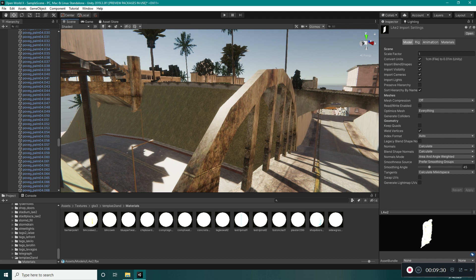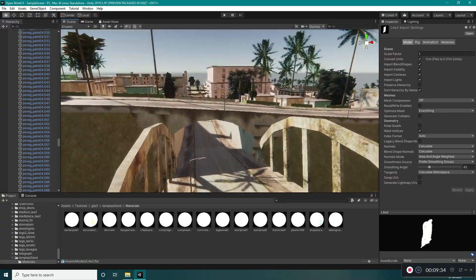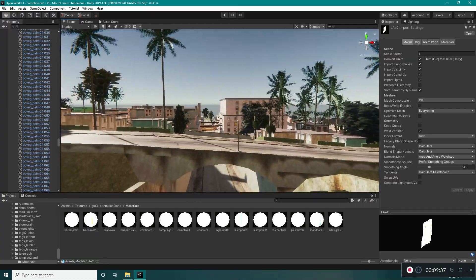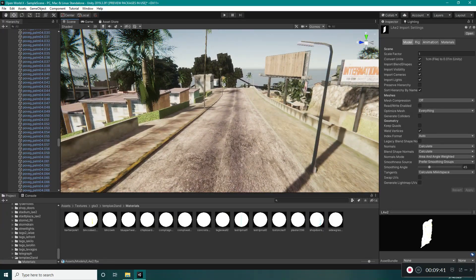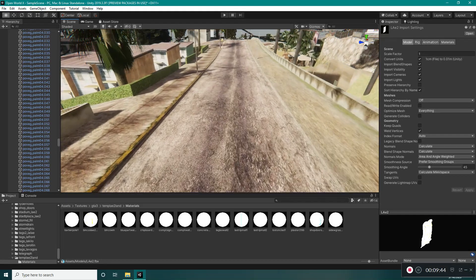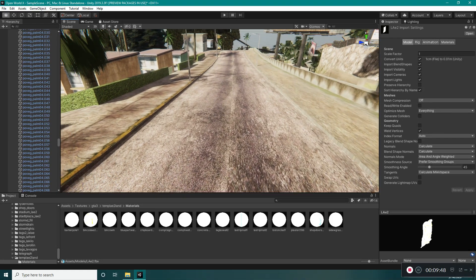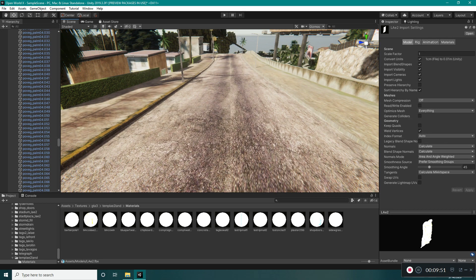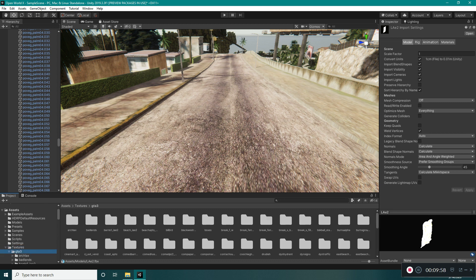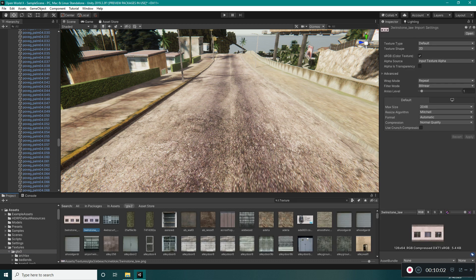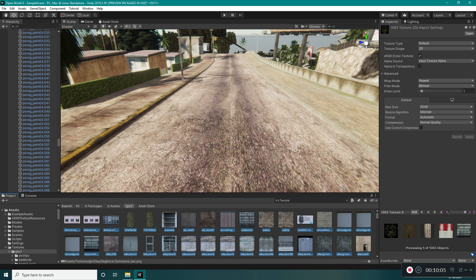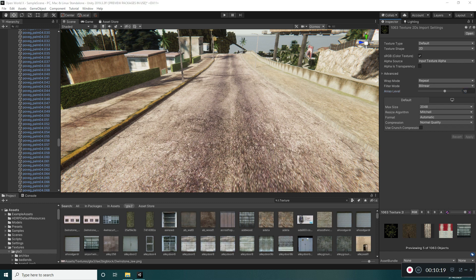One more thing left to do: the textures are not so high quality as the distance increases. Go into our textures folder, GTA 3, and again filter by textures. Select all the textures in the folder and increase the aniso level to about 10 — that's better. Select Apply and wait. Now everything is finished.